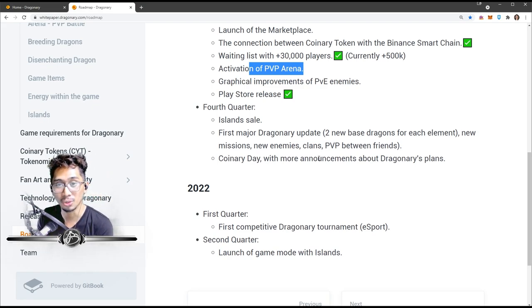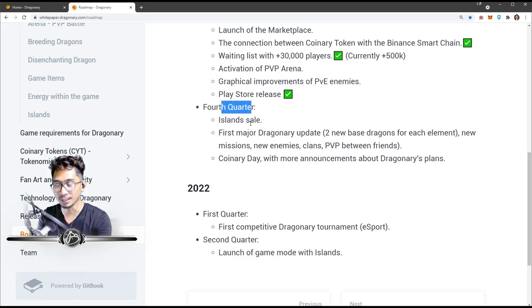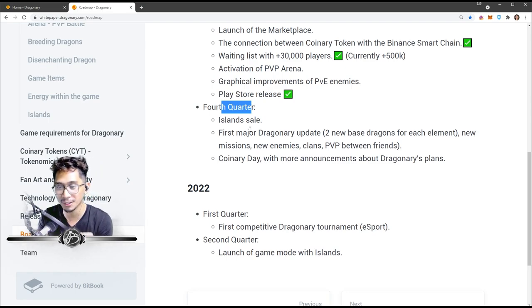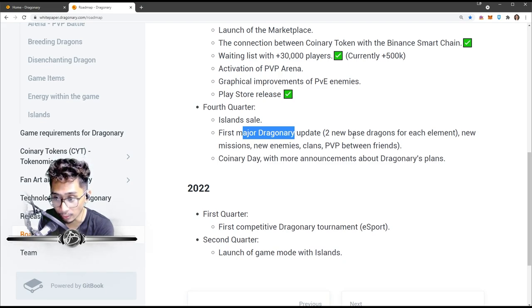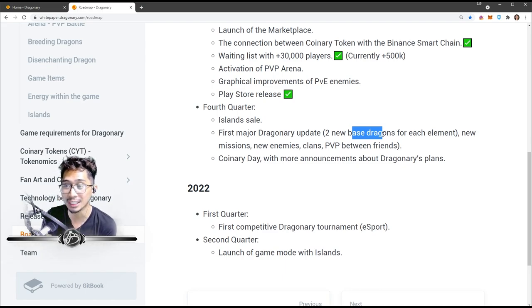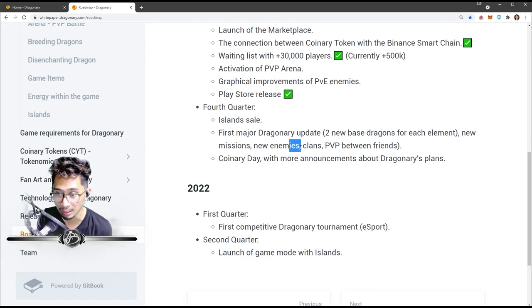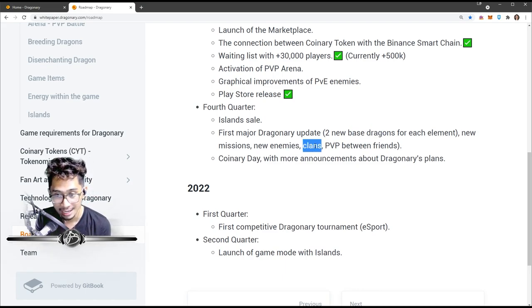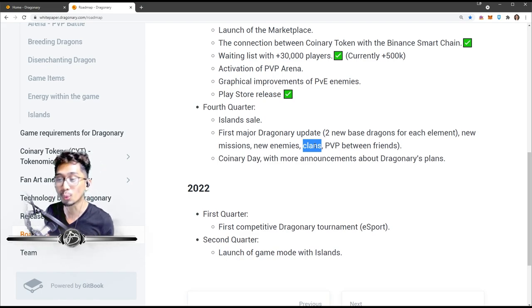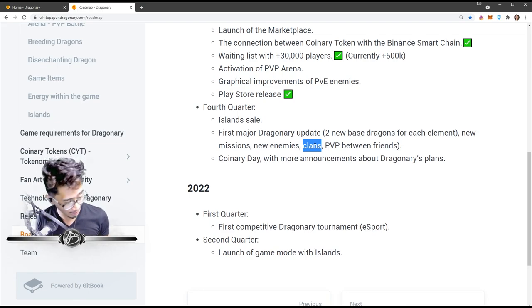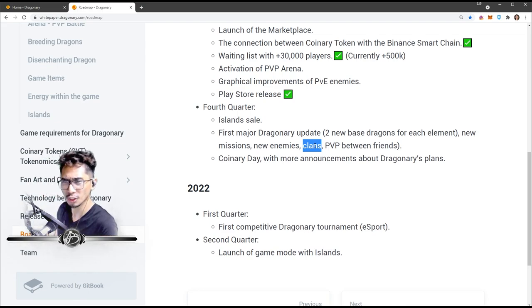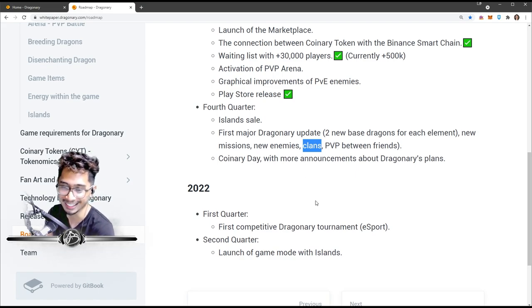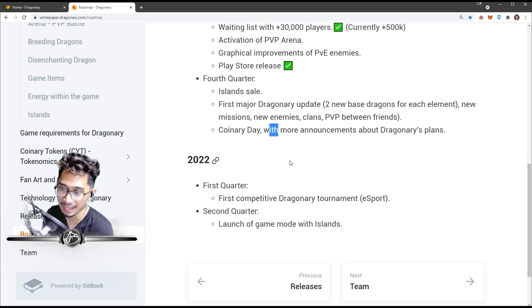Fourth quarter: island sale - that's this year. I'm really curious if I can get an island. First major Dragonary update - oh that's this year. Two new base dragons for each element, new missions, new enemies, clans - there's going to be clans - and PVP between friends. Yo bro, you wanna test your dragons against mine? You feeling confident? And then Coinary day with more announcements about Dragonary plan.